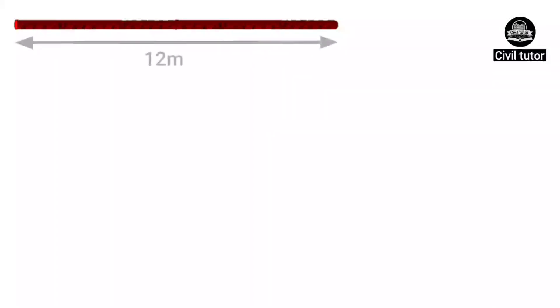The standard length of reinforcement bars is 12 meters, as we all know.